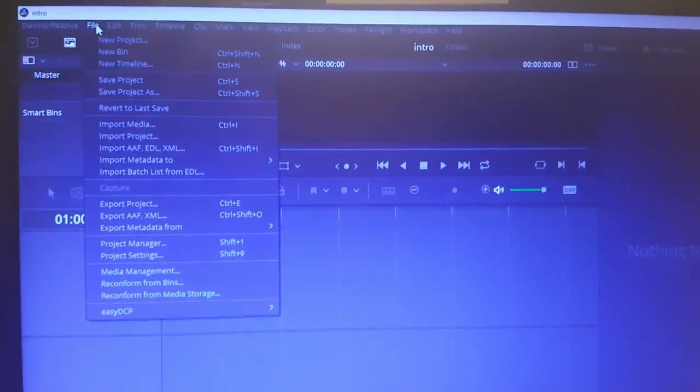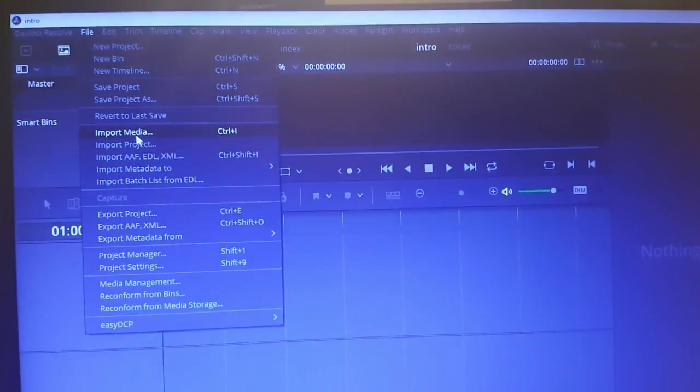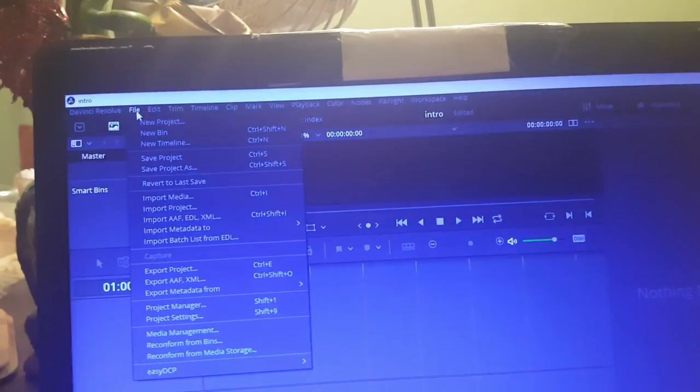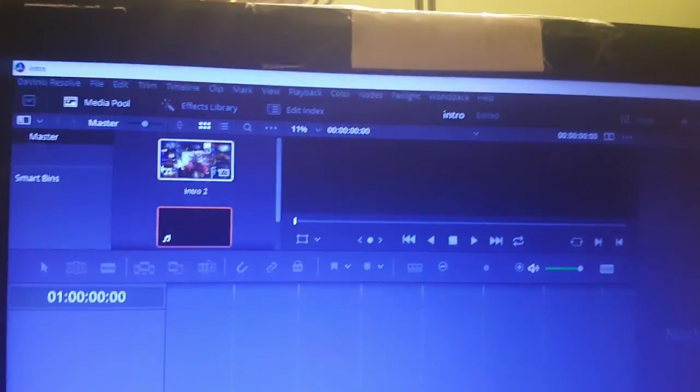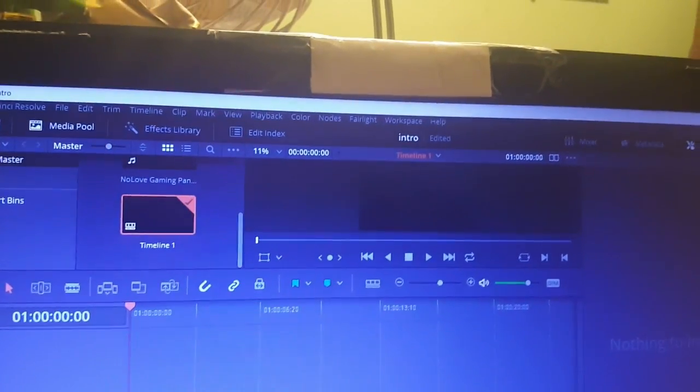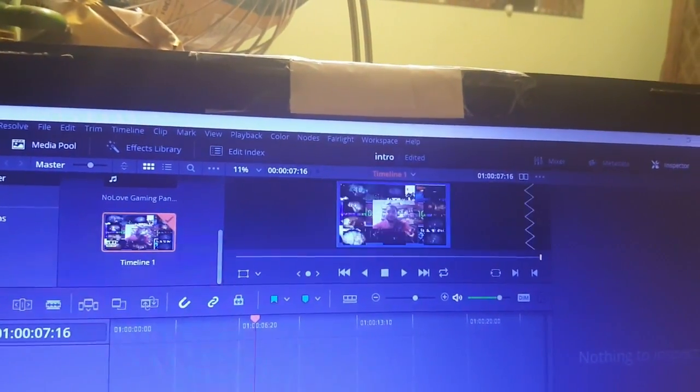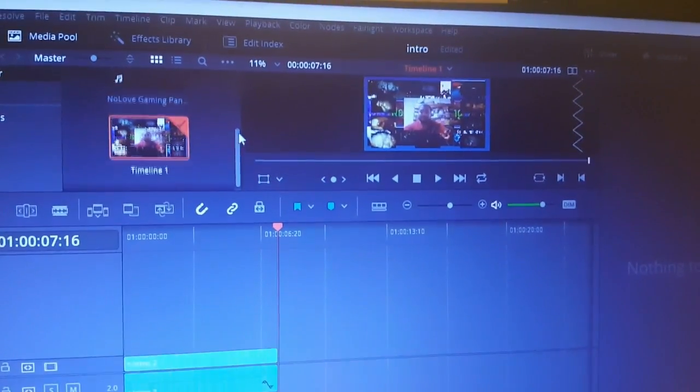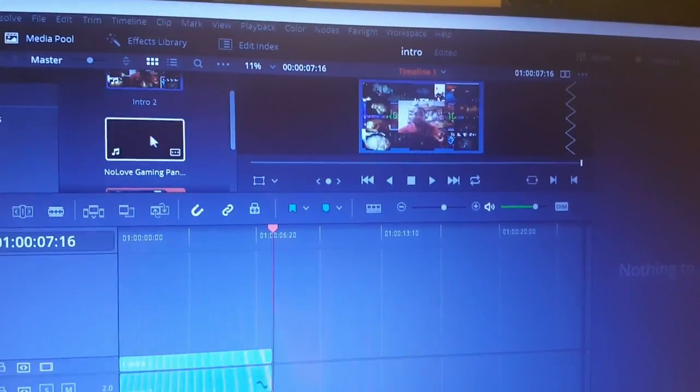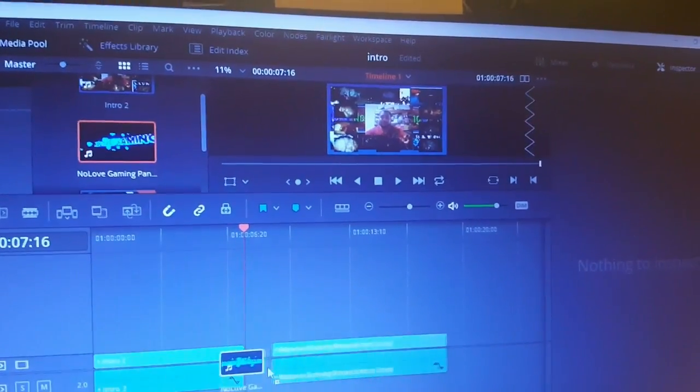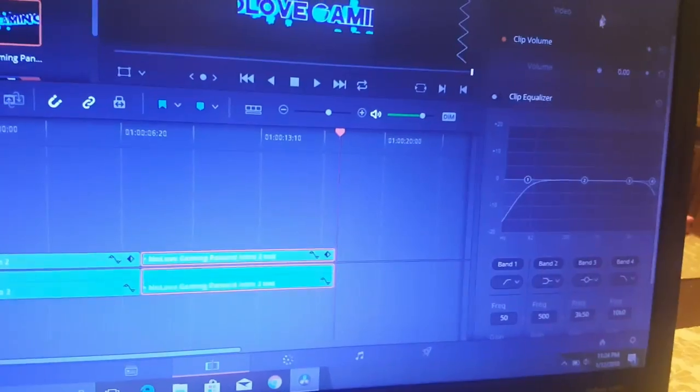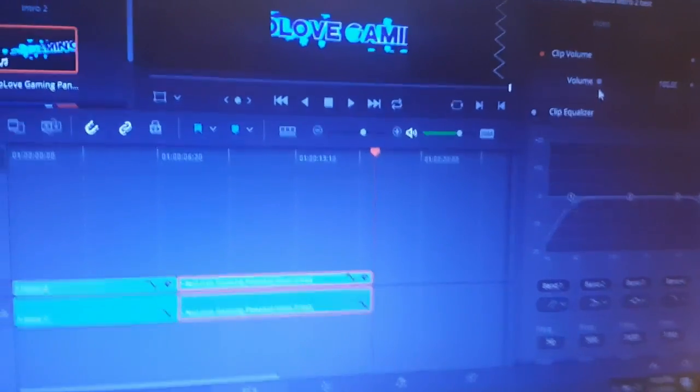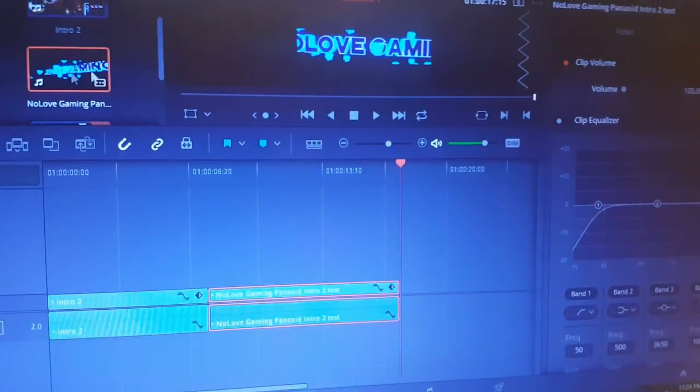I pulled this program back up, DaVinci Resolve, and we're gonna import. Right, so that's the first intro I was working on. Now for the text intro. First we're gonna put on this one. Boom, open. Then we're gonna put this one on. I'm gonna take the audio off and I'm gonna replace it with some audio of my choosing.